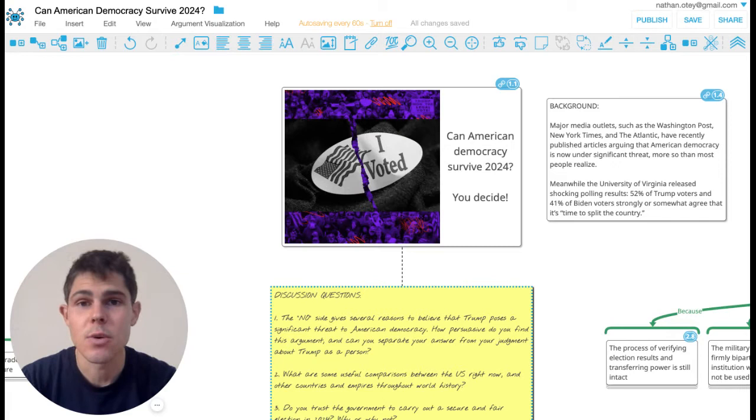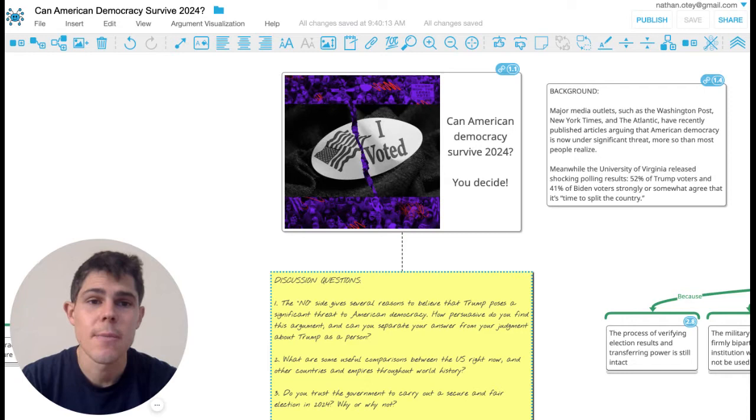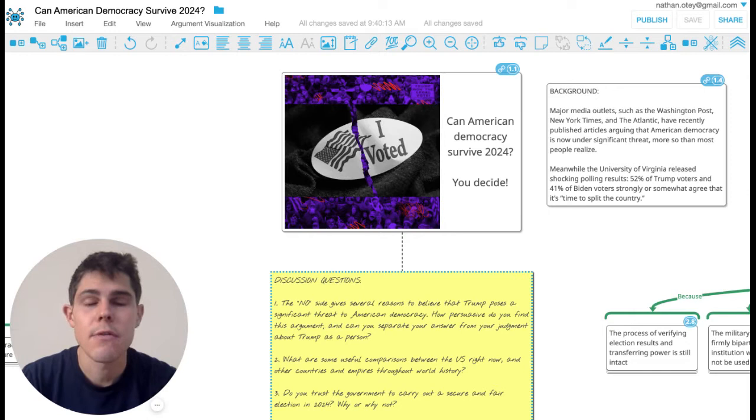There's actually been a lot of legitimate articles being written in The Washington Post, New York Times, and The Atlantic. People are really worried about the state of democracy in this country. And actually, the University of Virginia released some poll results recently that 52% of Trump voters and 41% of Biden voters strongly or somewhat agree that it's time to split the country. So this is pretty alarming and a lot of people are covering it.